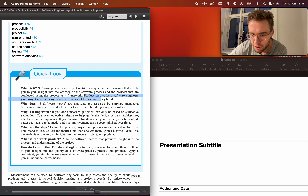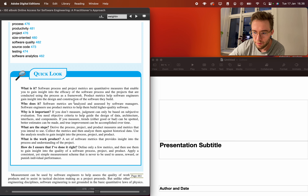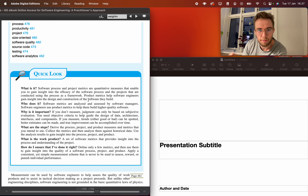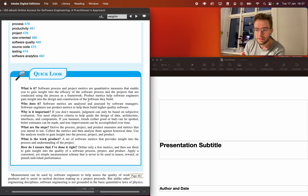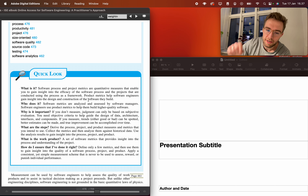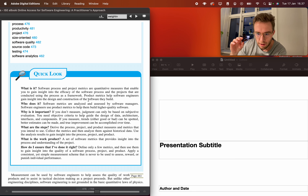Product metrics help software engineers gain insight into the design and construction of the software they build. In order to know what to do when developing something within a given time, size, and complexity, we need good metrics to help us understand what is being developed in quantifiable terms.